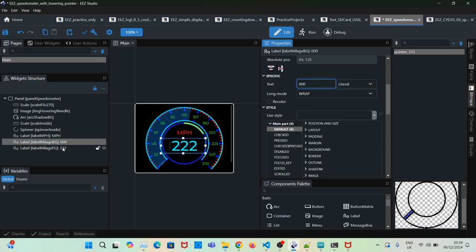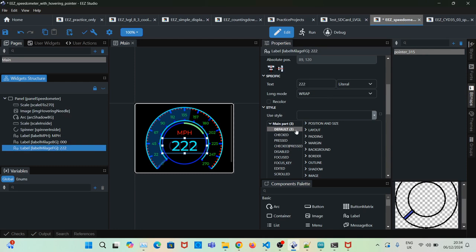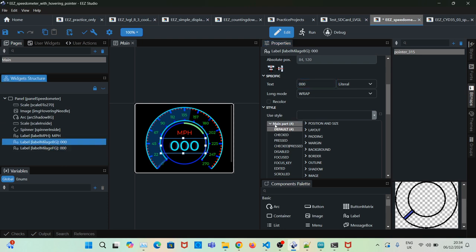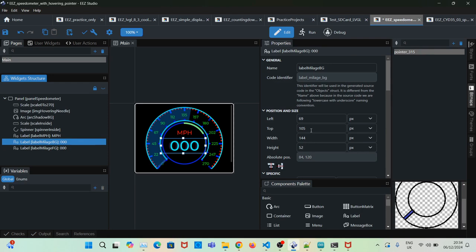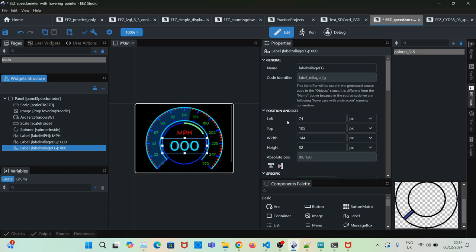Then you have to set the foreground label to the same. I put the position of the background label slightly to the left, so it's 69 by 105, and this one is 74 by 105, so it looks like there's a shadow at the back.